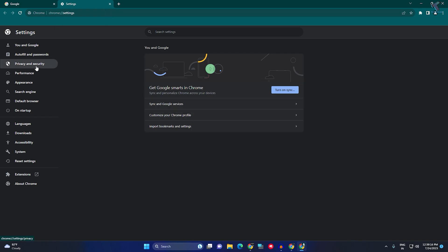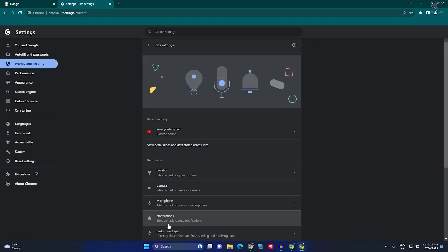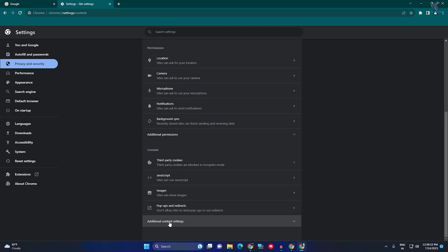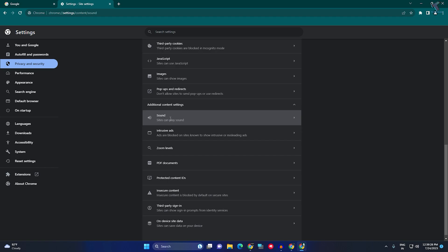Privacy and Security from the left side. On the right side, scroll down and click on Site Settings. Now scroll down, click on Additional Content Settings, and you'll see the Sound option.